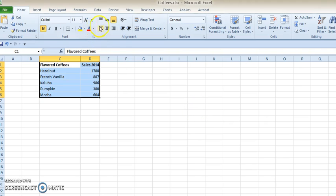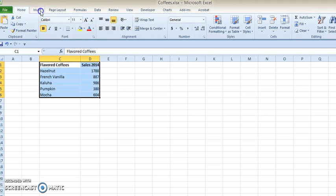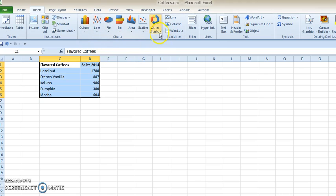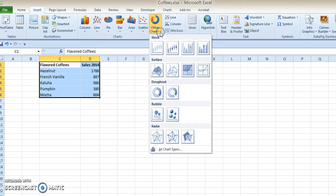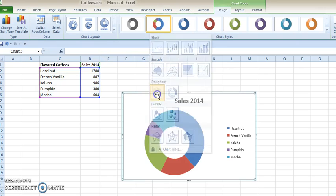So what you do is highlight your information, click once on Insert, and you of course might have seen the charts tab with all the different charts, but maybe you haven't explored Other Charts. So under Other Charts, click on Doughnut.